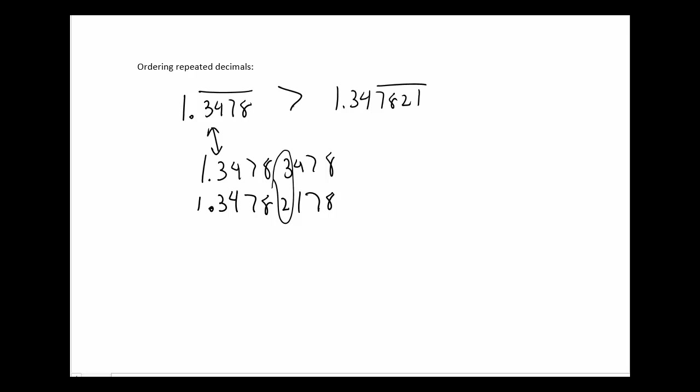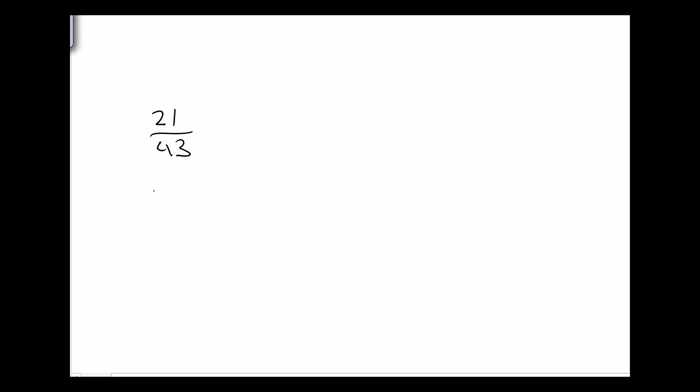So let's do another example of this. Let's start off with a fraction. 21 over 43 and 37 over 75.